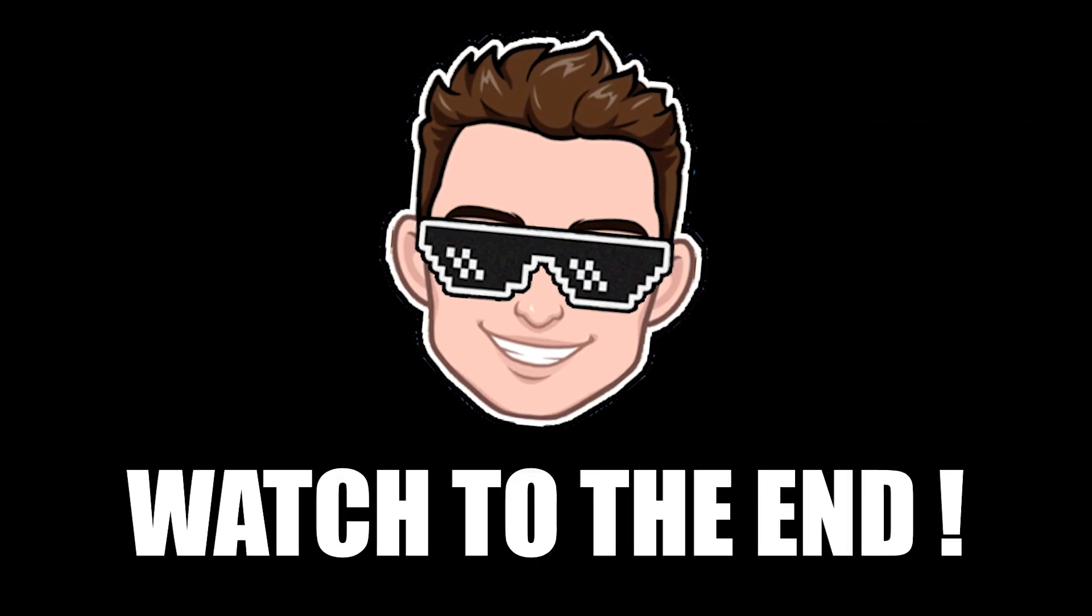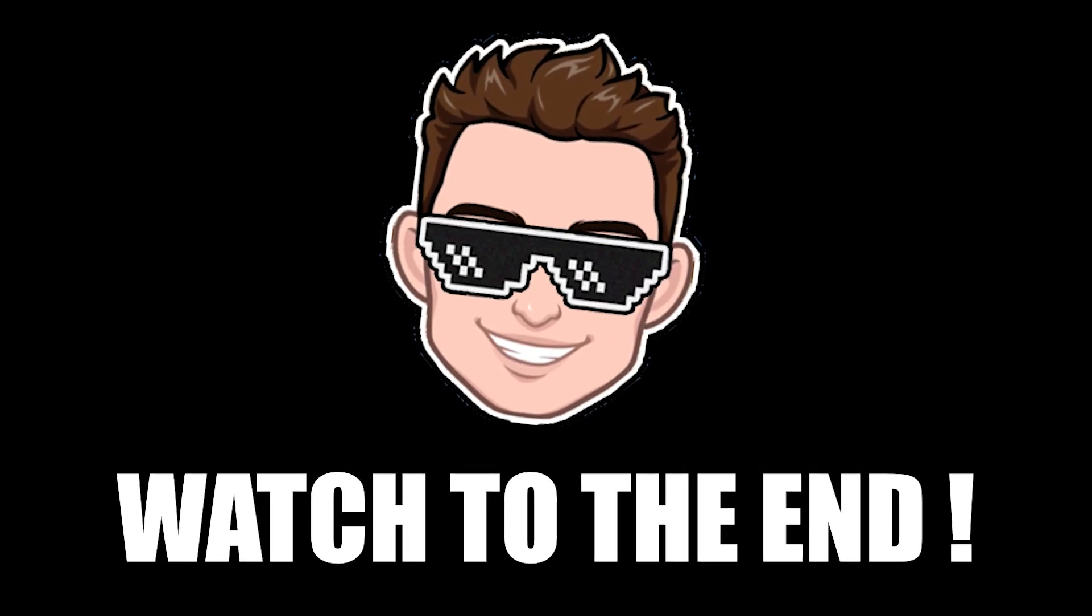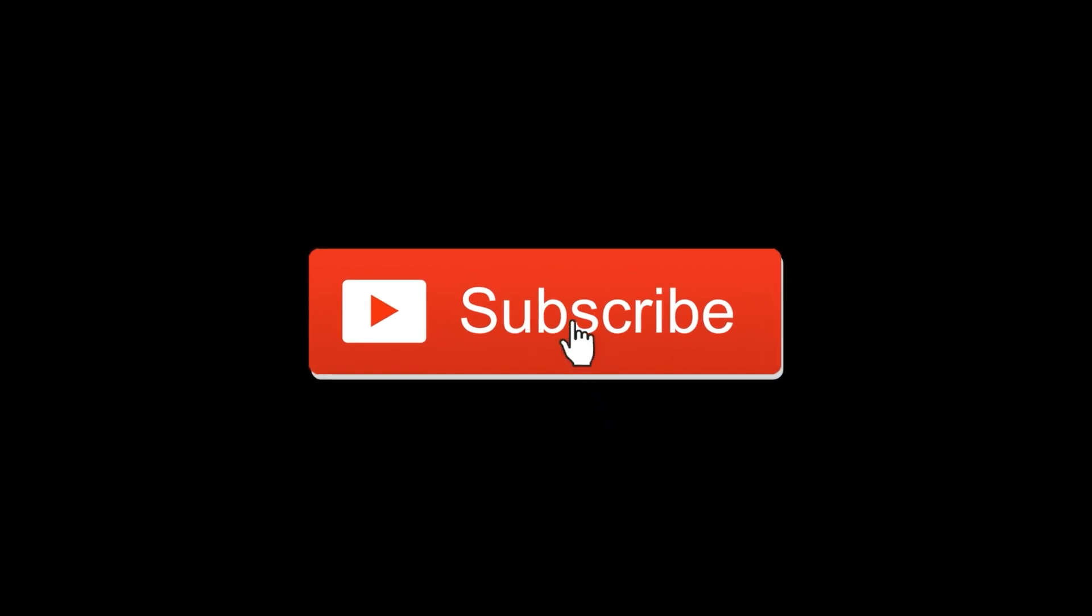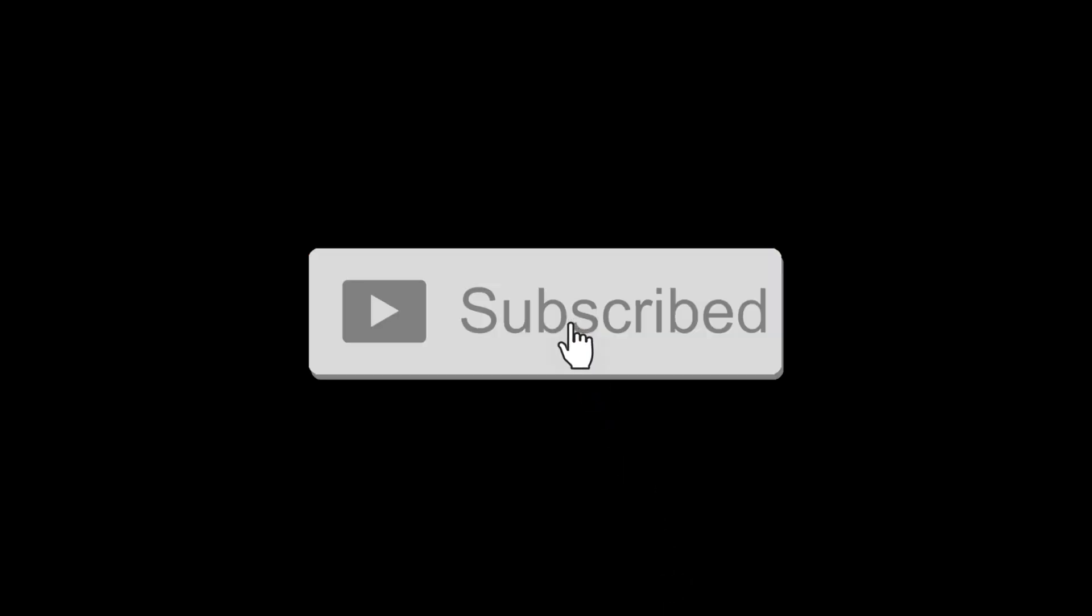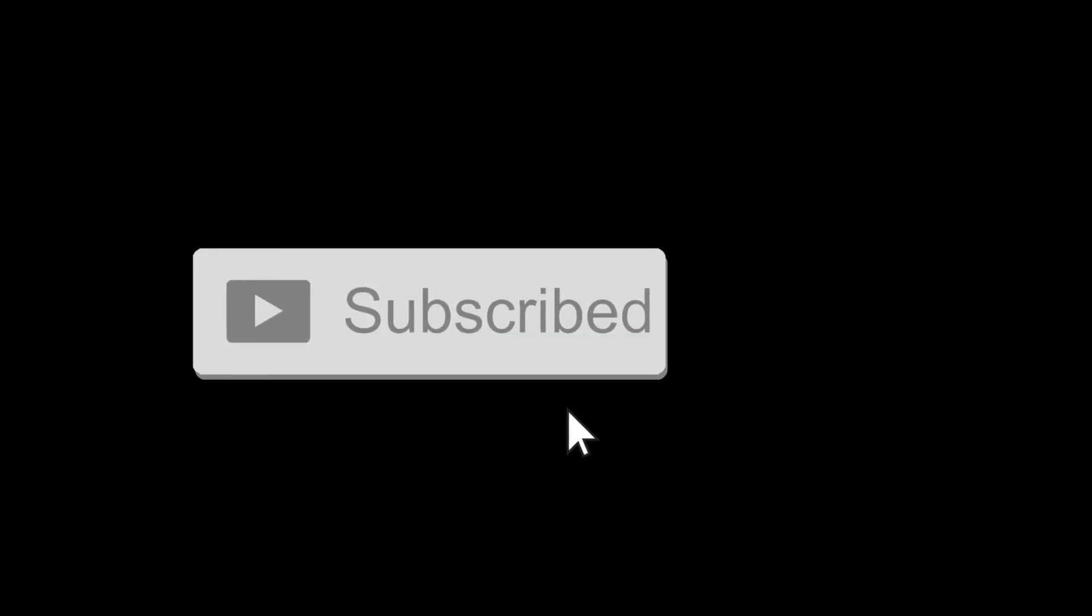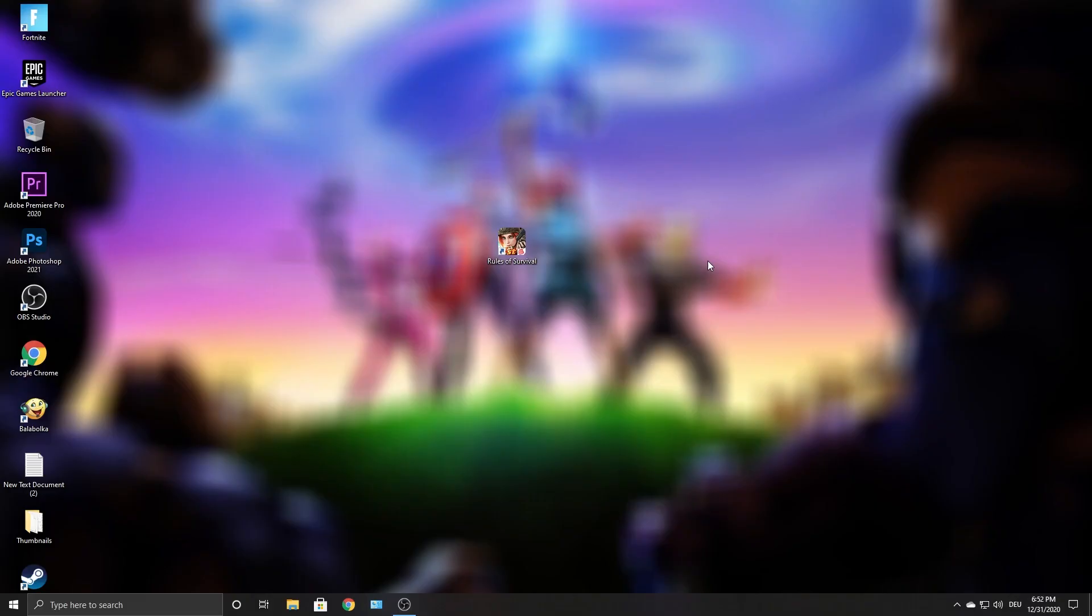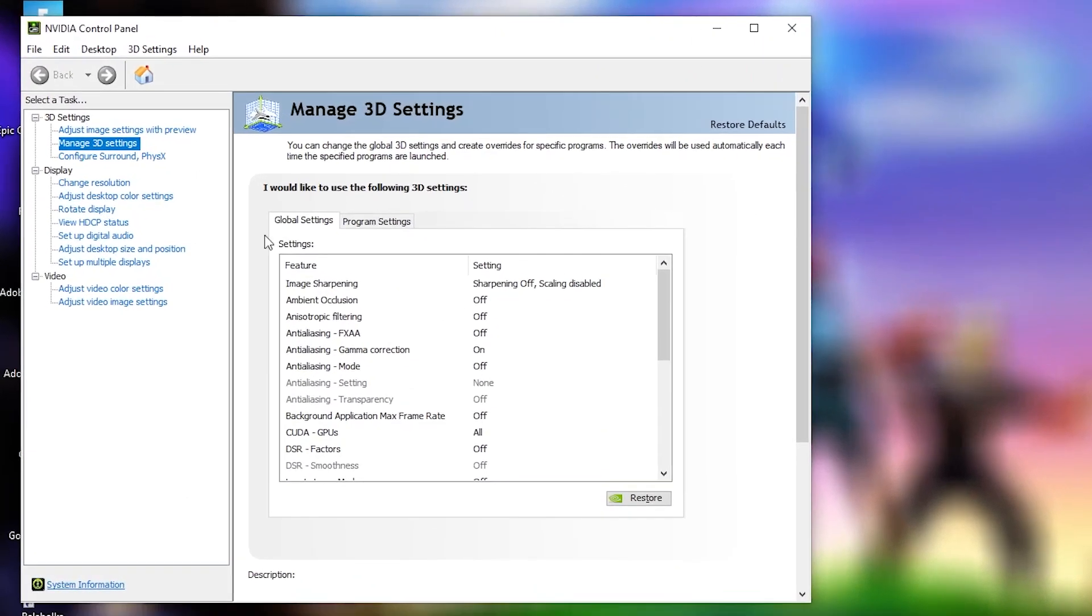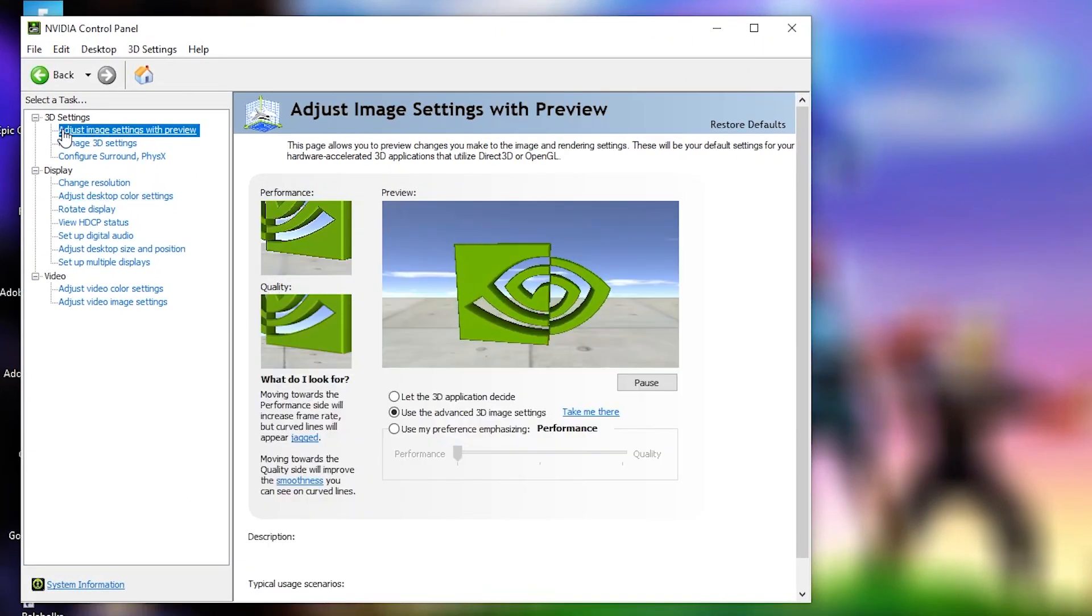Do you also want high FPS in Rules of Survival? Then watch the video to the end. First, right click on the screen, press on NVIDIA Control Panel. This page will pop up, go to adjust image settings with preview.